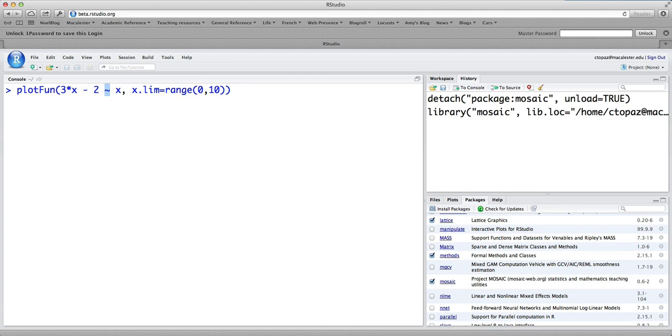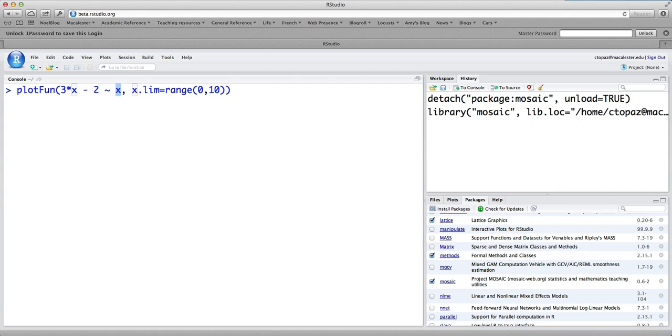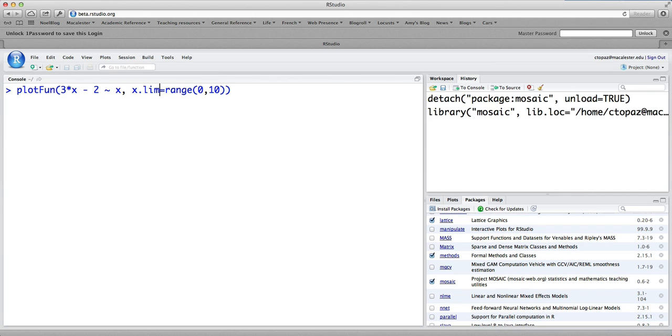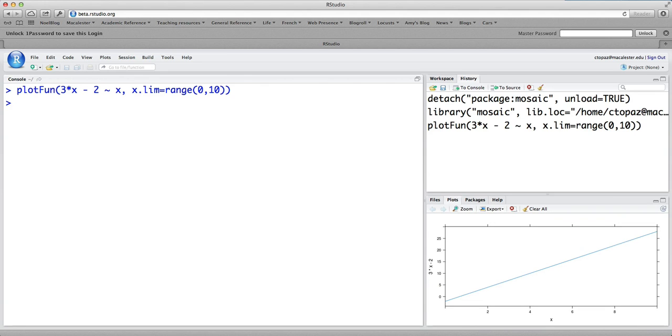The tilde is meant to indicate what this function depends on. So it says think of the independent variable as being x, 3 times x minus 2, where the input is called x. x.lim equals range 0 comma 10. That says the limit to use for plotting x should go from 0 to 10. So when I type this command, we see down here in the lower right-hand corner in the plots tab, we see a line up here, and this is the line that has equation 3x minus 2.